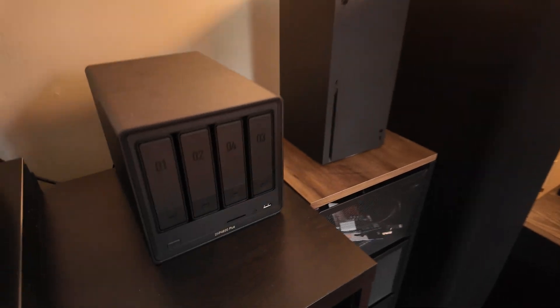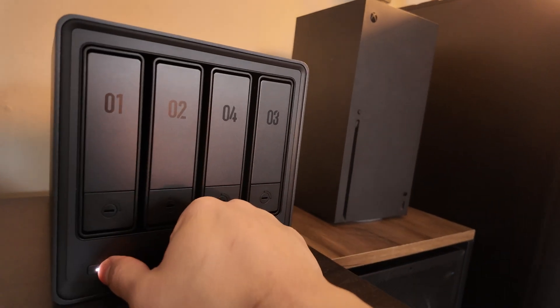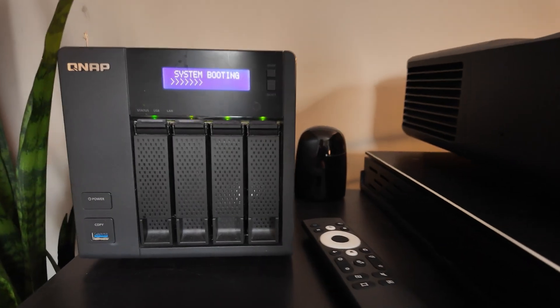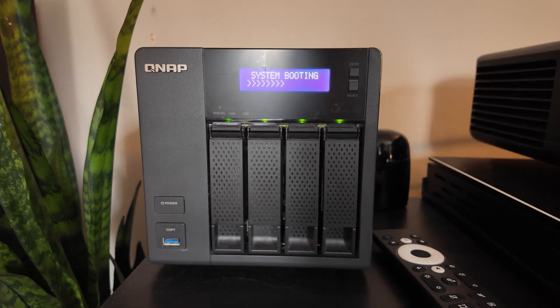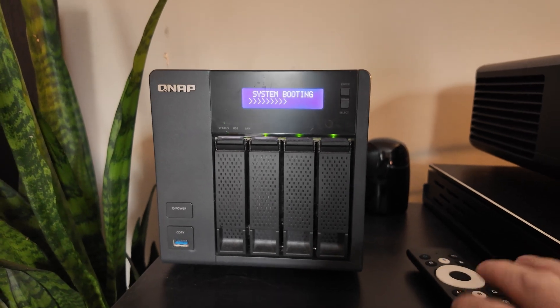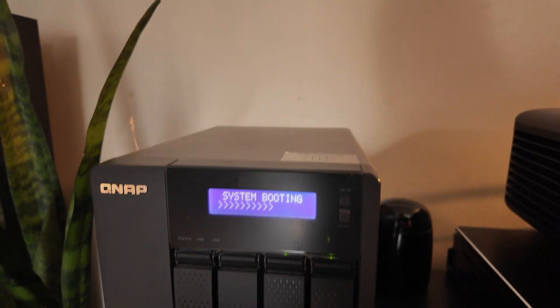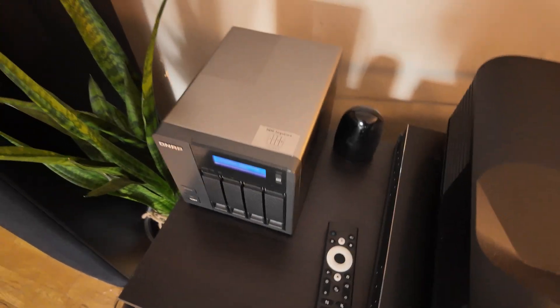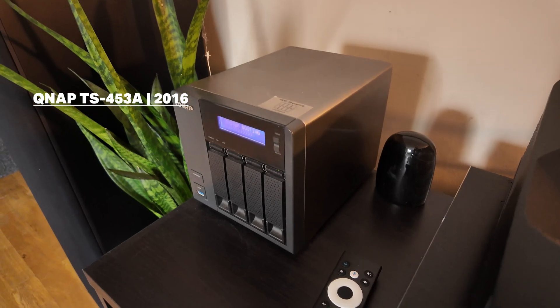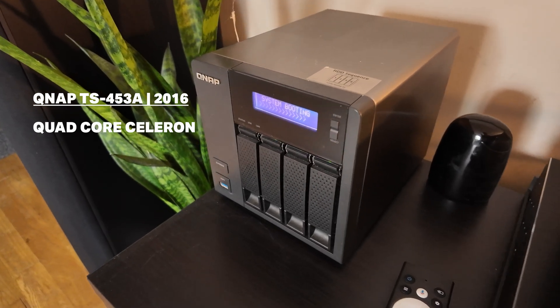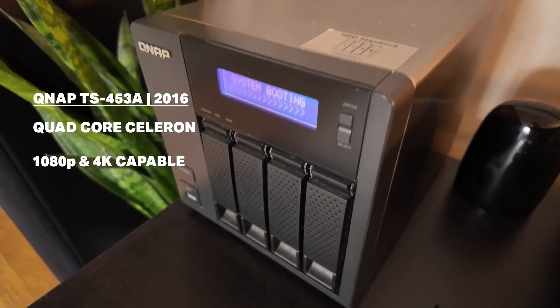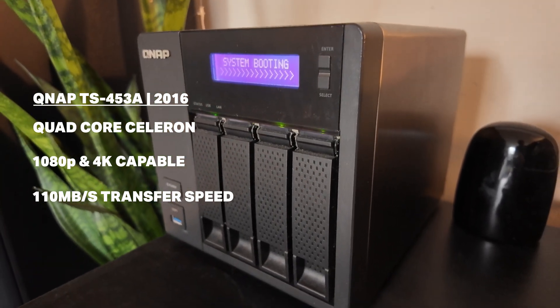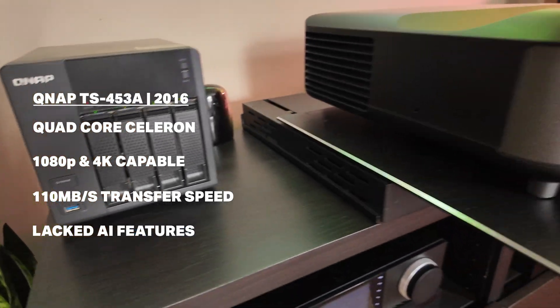Now, who is this NAS for? And why did I pick it up over something like my older QNAP TS453A? Well, if you're like me, a tech enthusiast with a growing media library, you'll appreciate the leap in performance and features. My trusty QNAP TS453A served me well for many years. It's also a 4-bay NAS from 2016 with a quad-core Intel Celeron. It could handle 1080p streams and basic backups fine, but it was starting to show its age with heavier 4K content and multiple users.